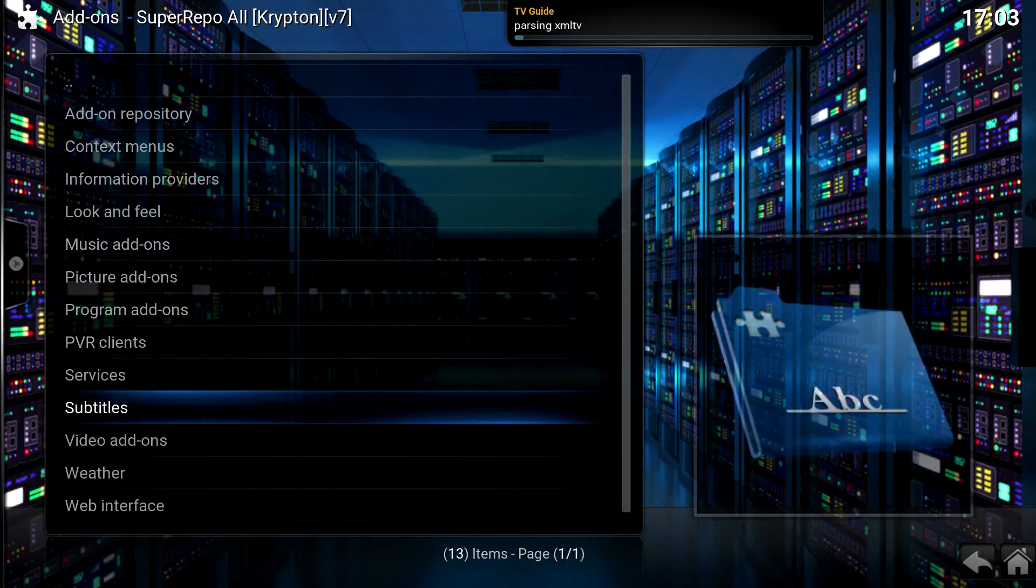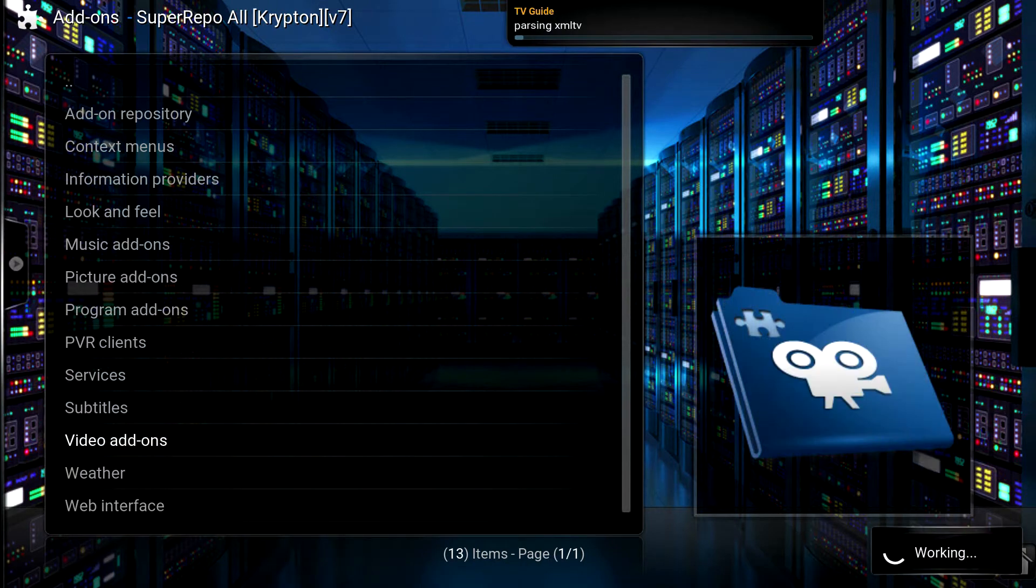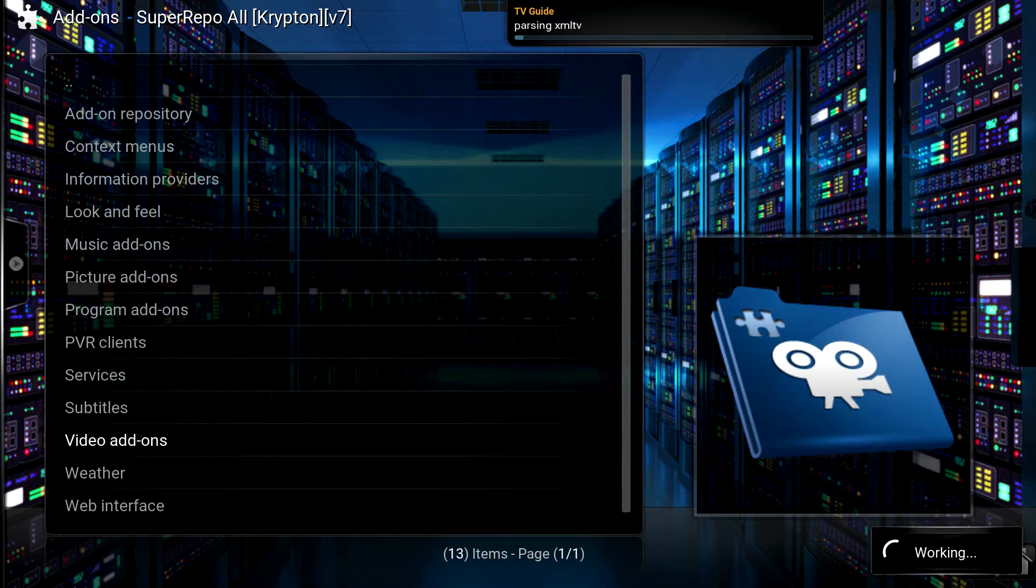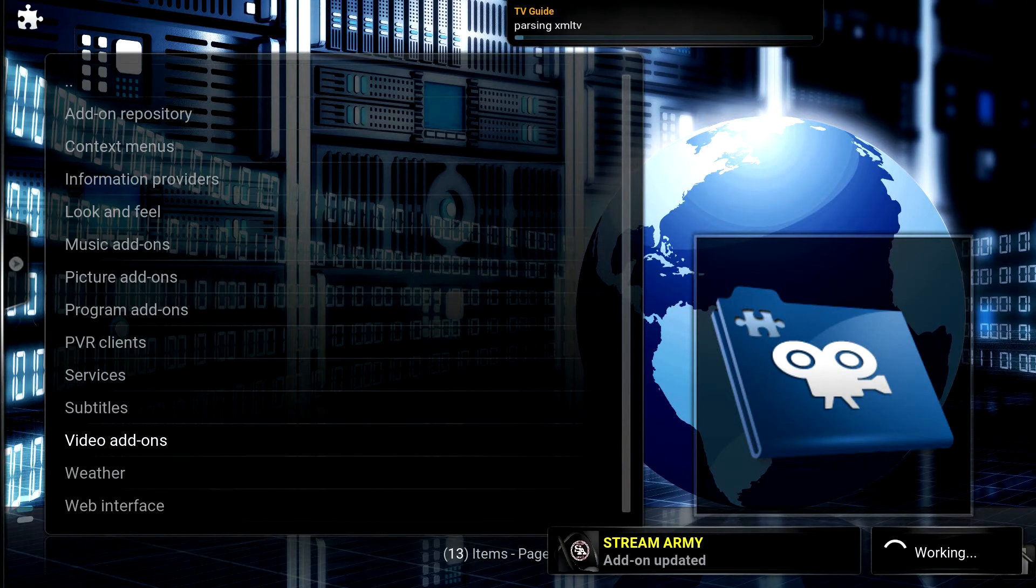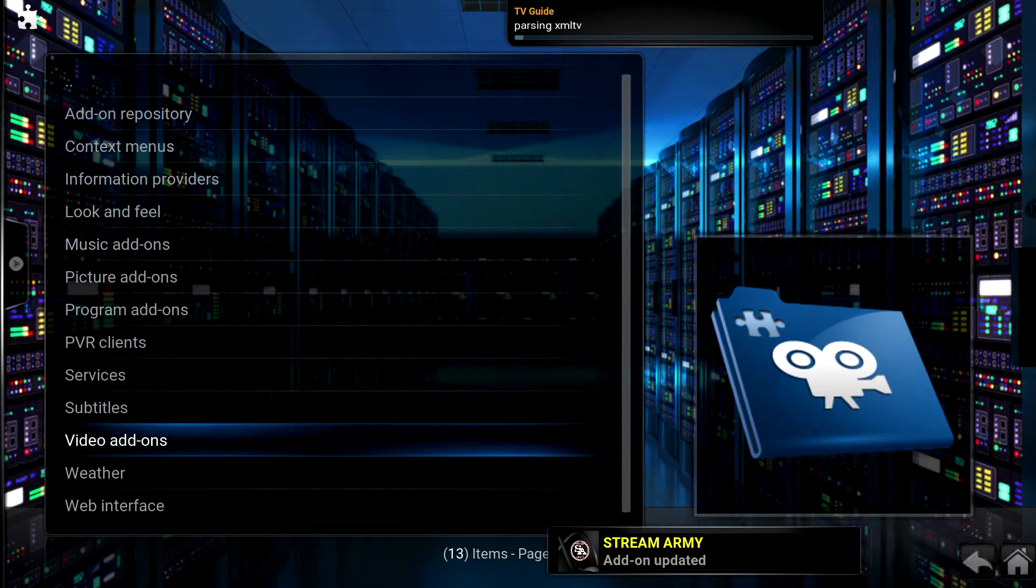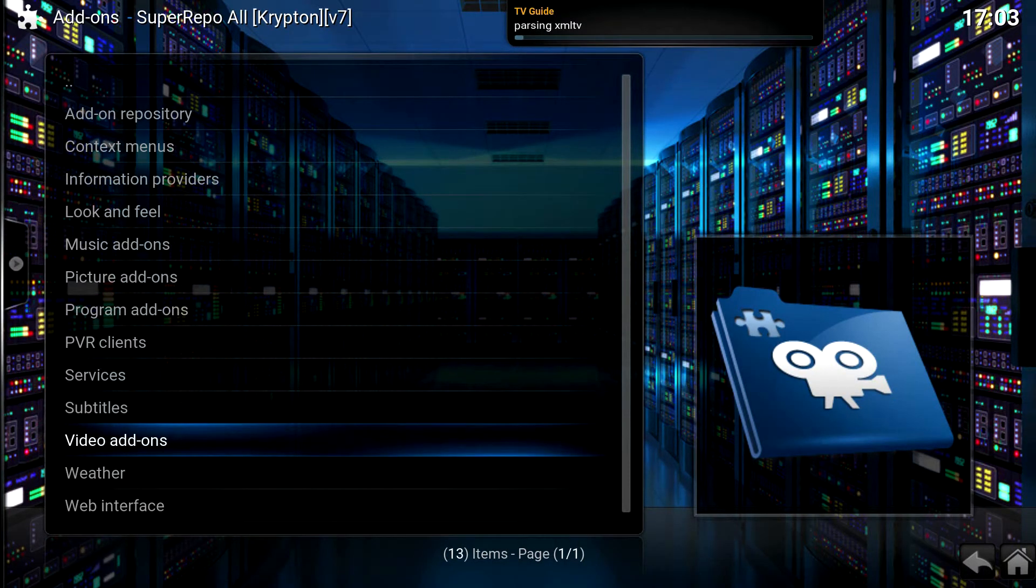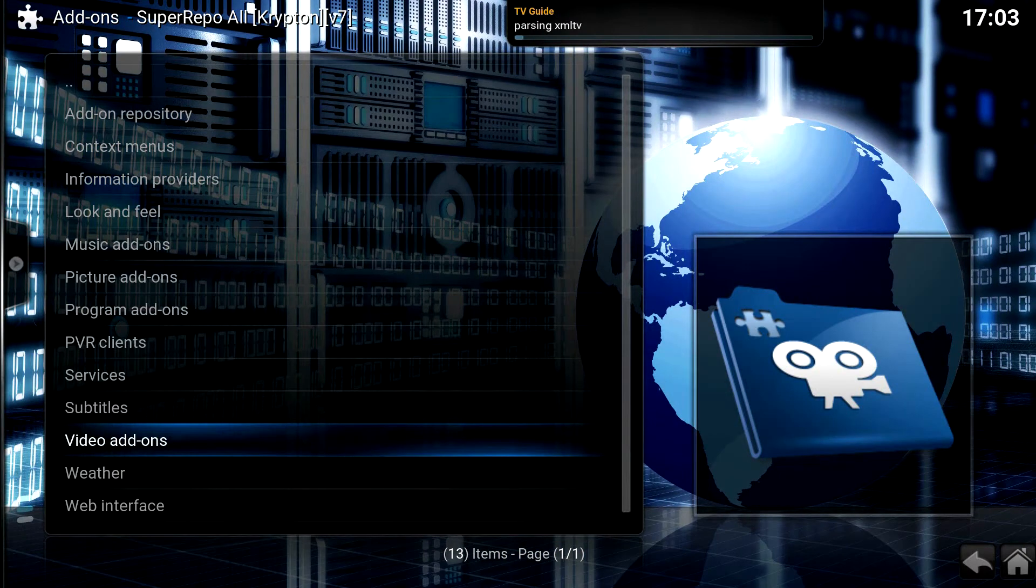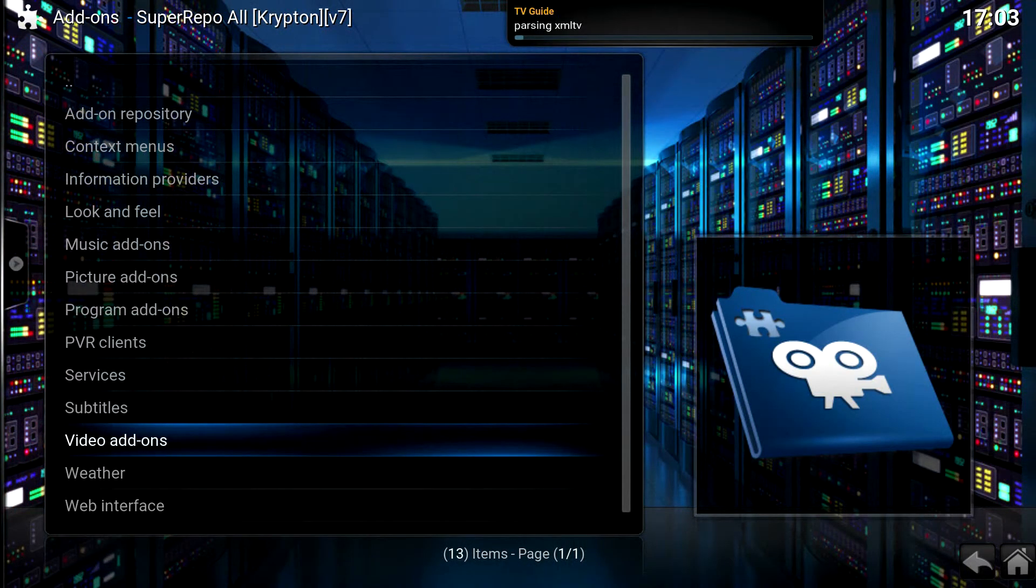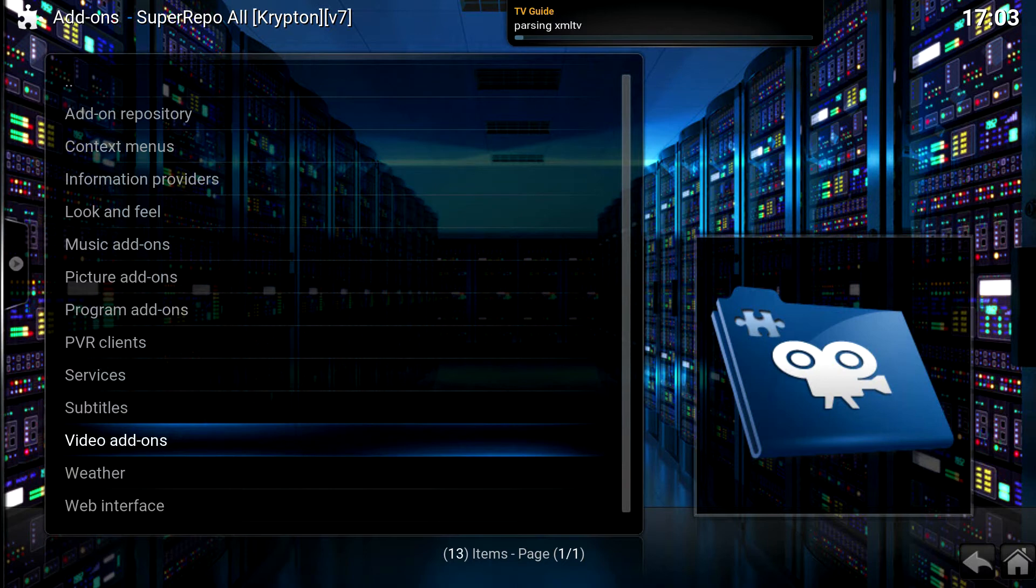So I am clicking on video add-ons. And not until the add-ons that I currently have are updated will I be able to access video add-ons. So I have to wait for those add-ons to finish updating. So we'll just give it a few more seconds. It may have already completed. So now I'm going to click video add-ons.